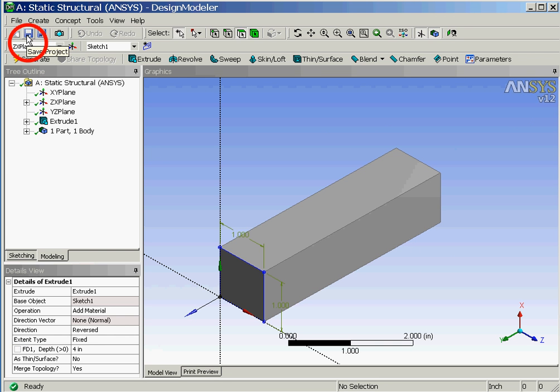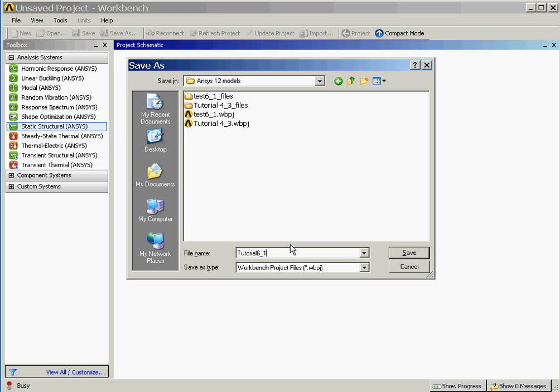Since this completes our solid model we will now select the save icon and then save the file using the name tutorial61.